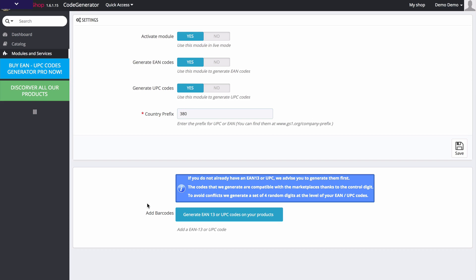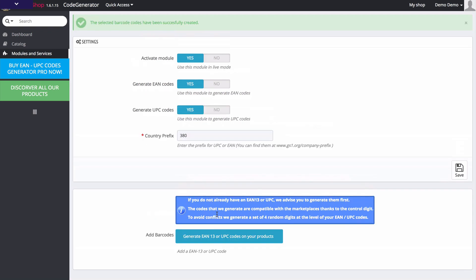If you install this module and you already have products in your catalog, you can go ahead and click on generate EAN 13 or UPC codes down here. And it's going to automatically apply these codes to your products as you can see.